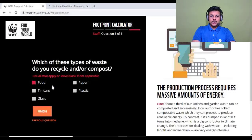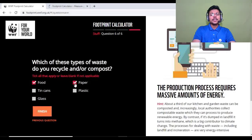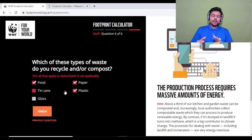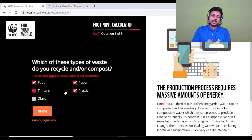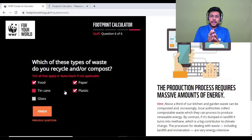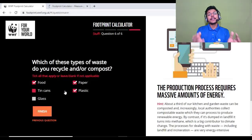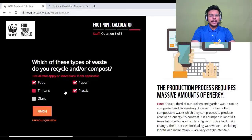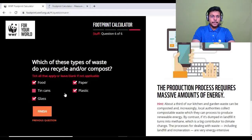Question six: which types of waste do you recycle or compost? Options include food, paper, and plastic. In some parts of the world you may not do this yourself, but if your municipality asks you to segregate and collect waste, I'd recommend selecting those options. Then click finish.